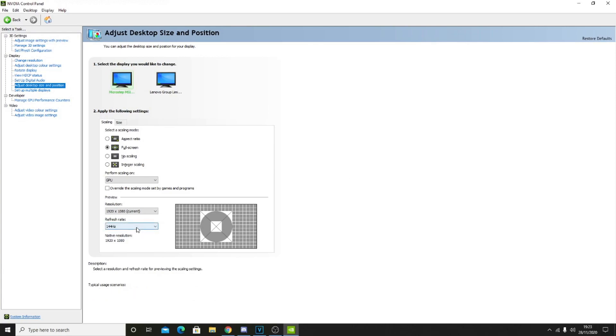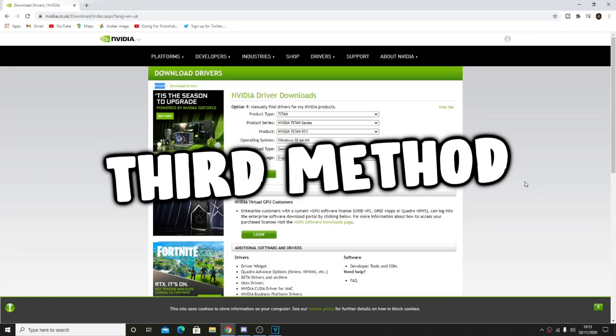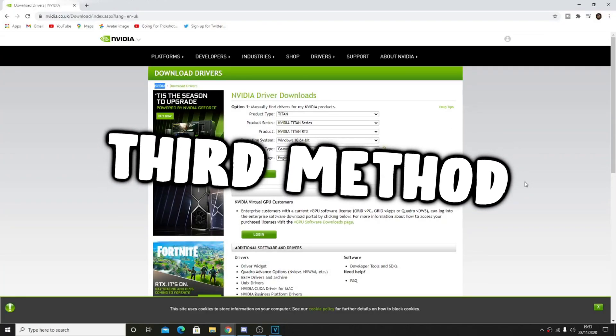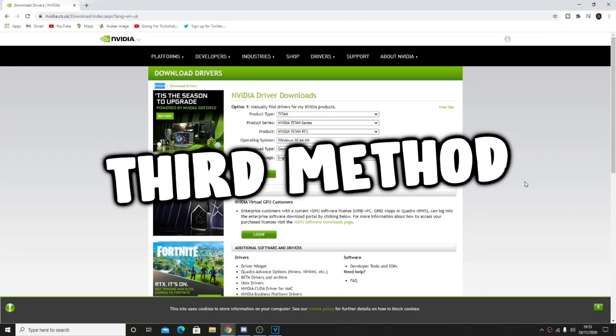Do not put your refresh rate to 144. Put it to the maximum value you have. I think that pretty much concludes the previous method.